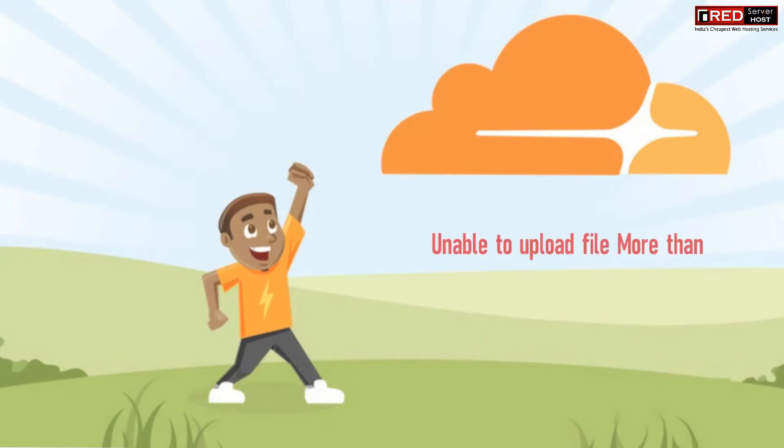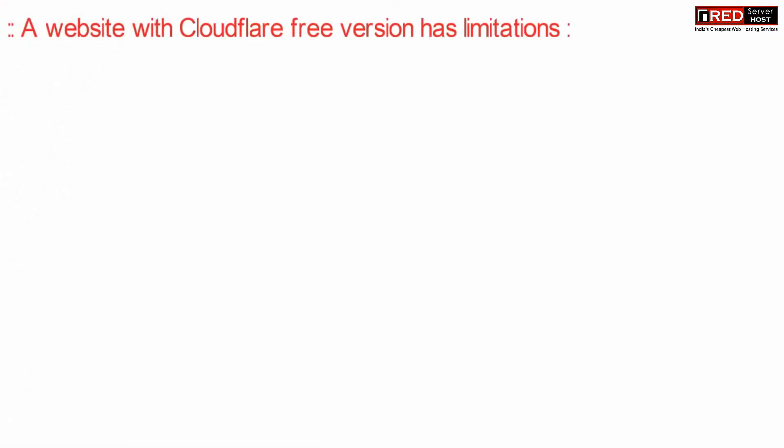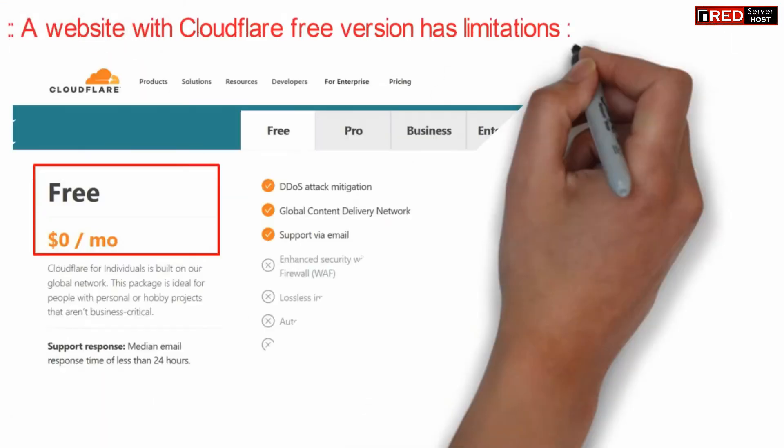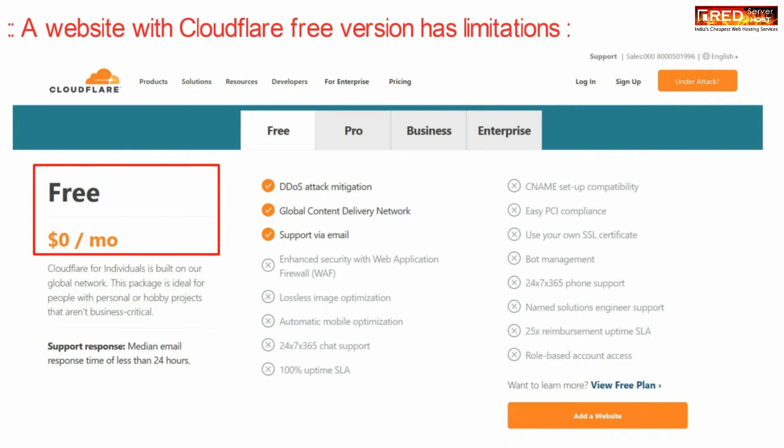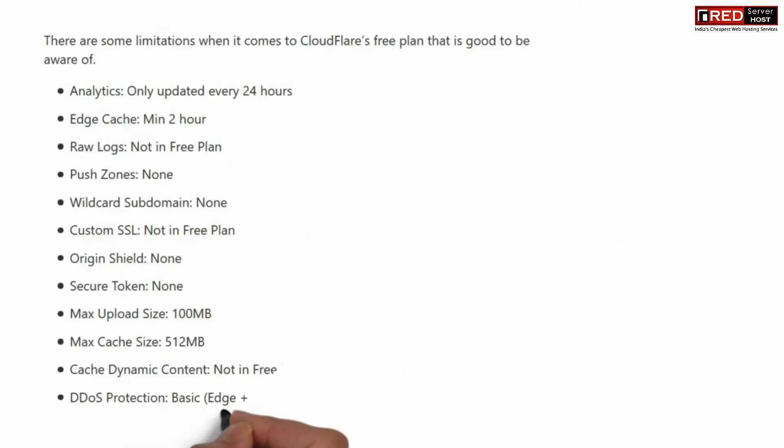If you are unable to upload more than 100 MB of file via PHP, the reason is Cloudflare. Cloudflare's free plan does not allow more than 100 MB of file to be uploaded or transferred.